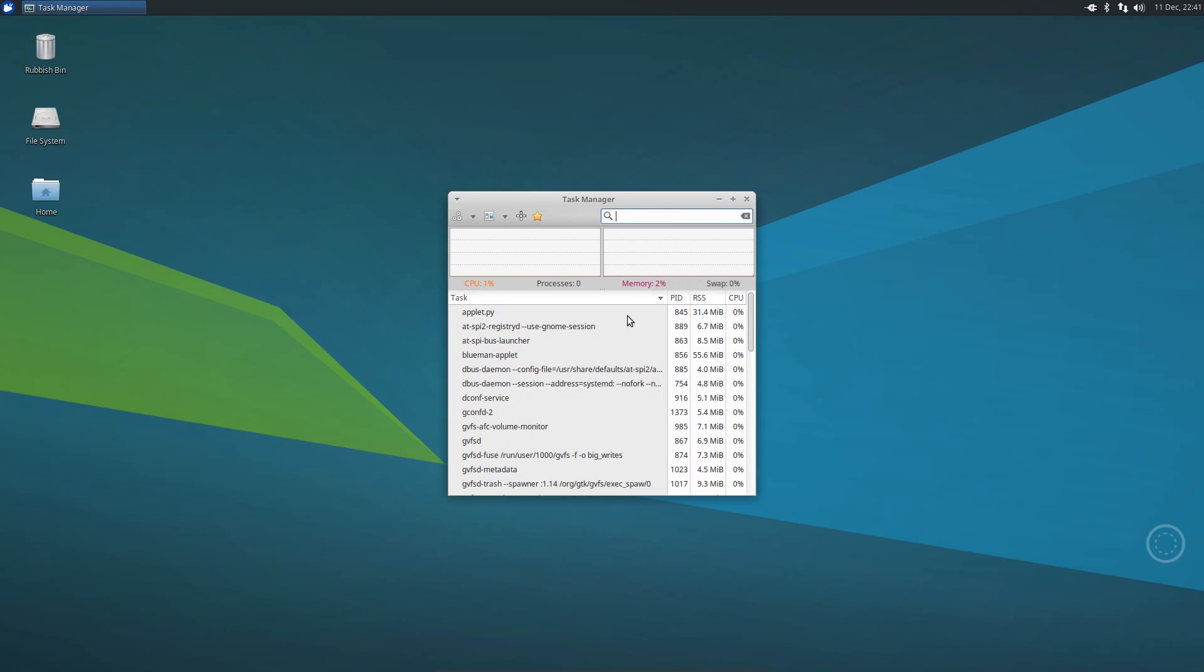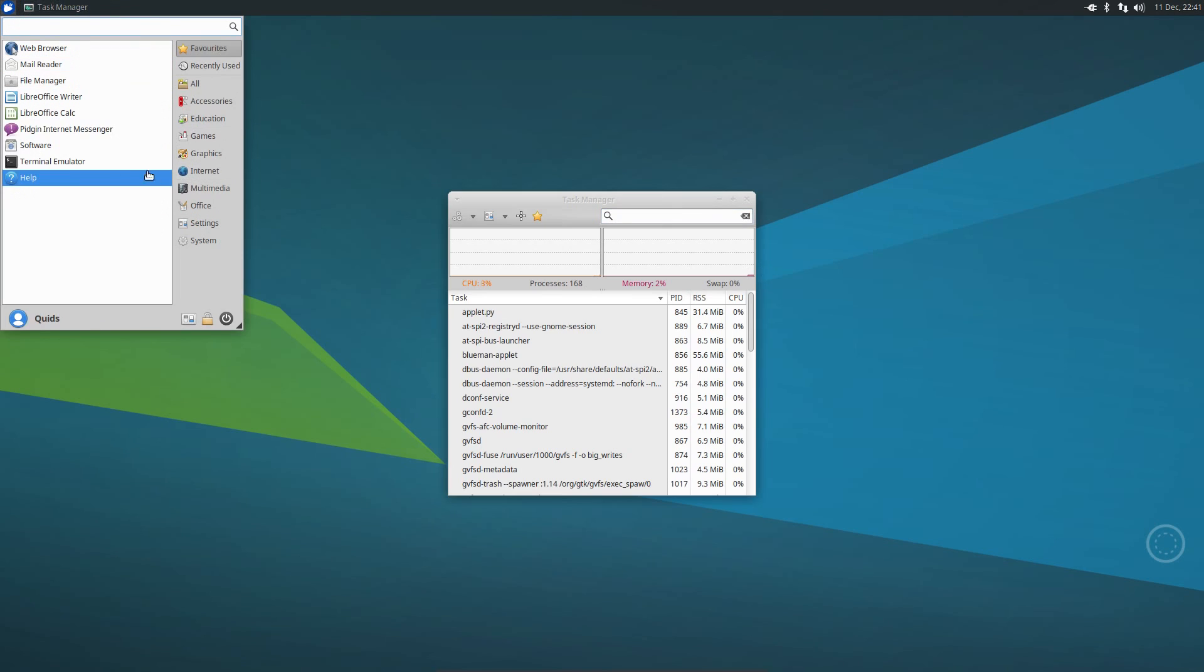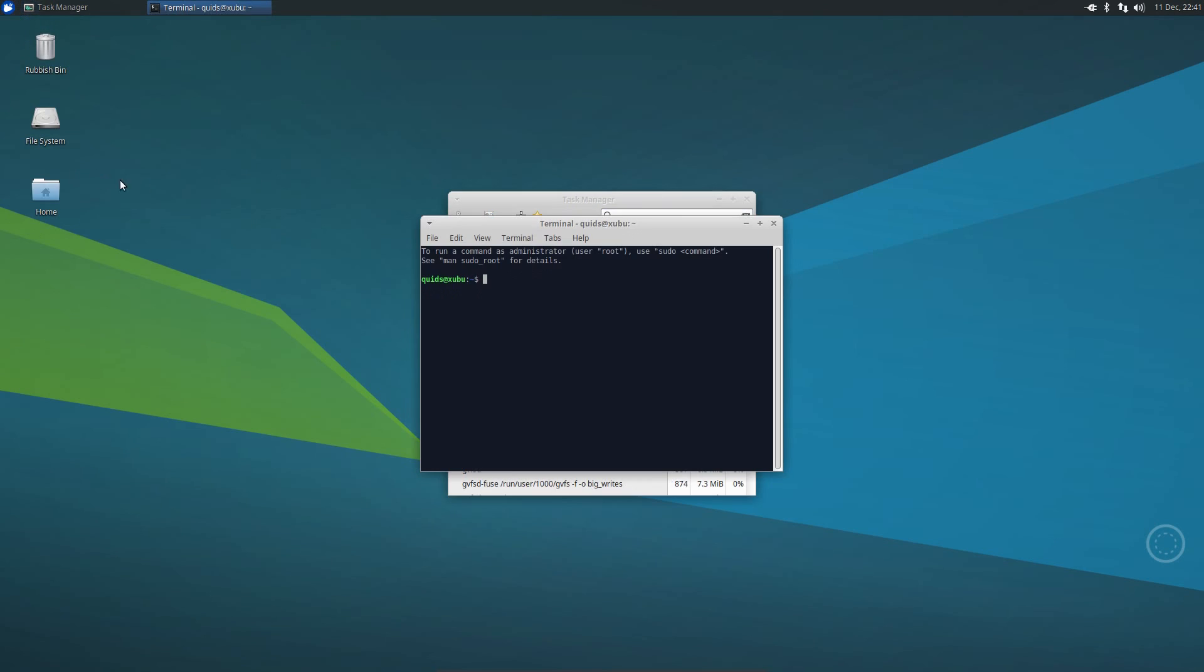To finish up with here we'll take a look at the task manager and great it has the memory usage in a percentage, so that's 2% of 16GB. Let's just go and check it out with the terminal. And we can see the memory usage has actually stayed relatively stable. So 375, it's crept up a little bit, but I have opened and closed quite a few applications there.